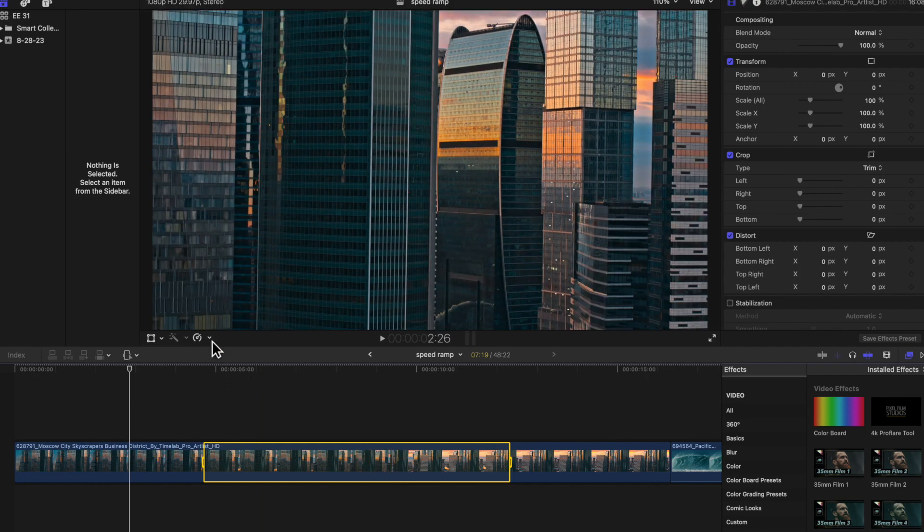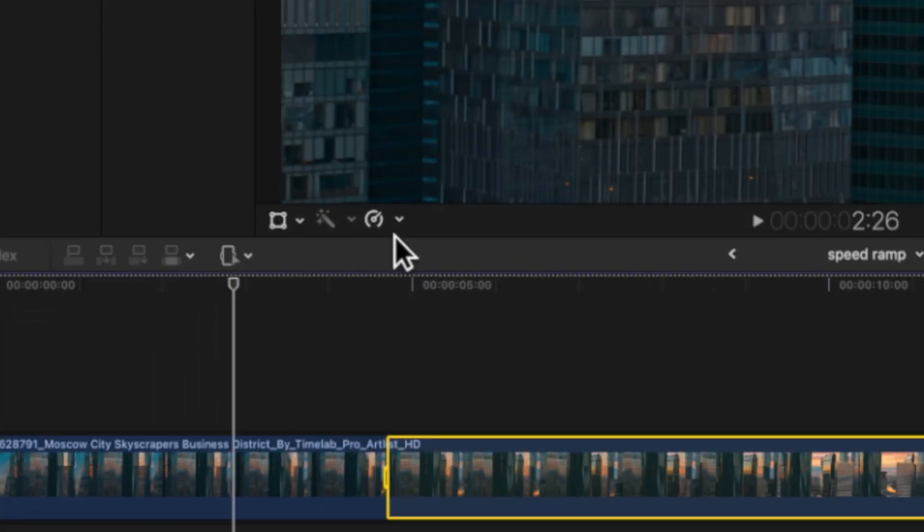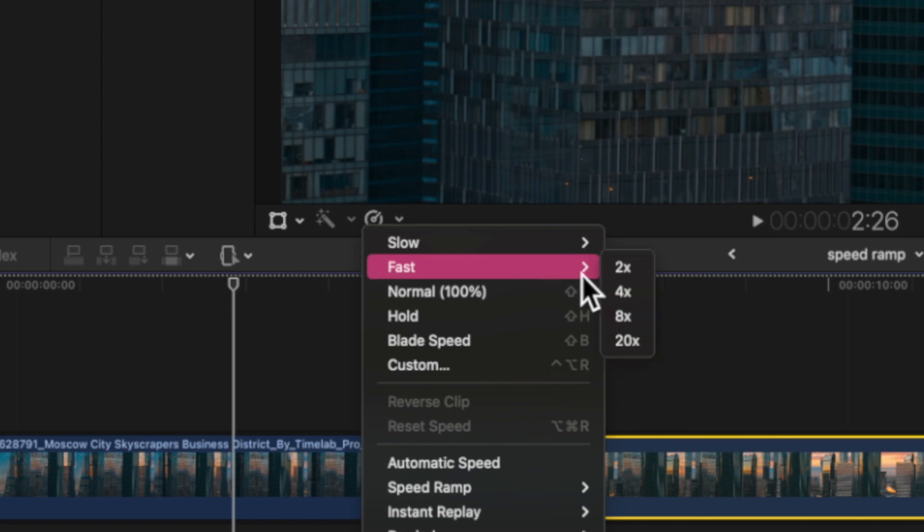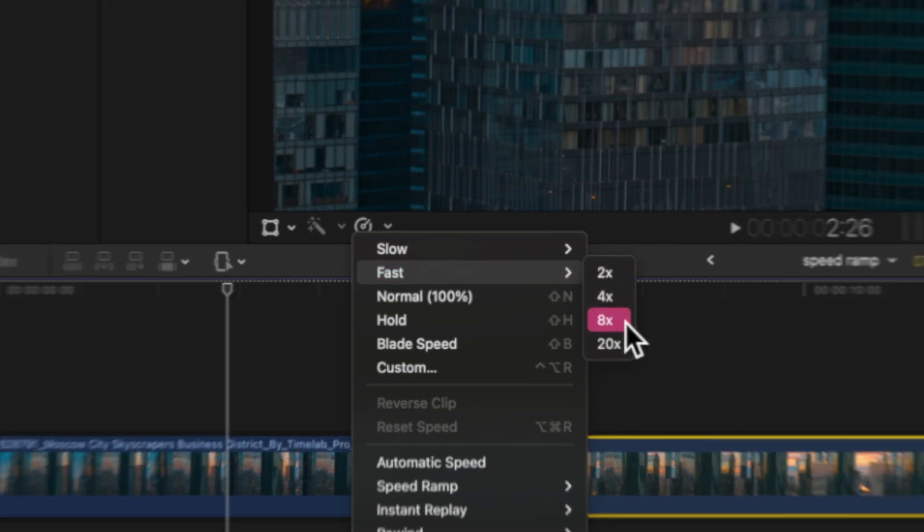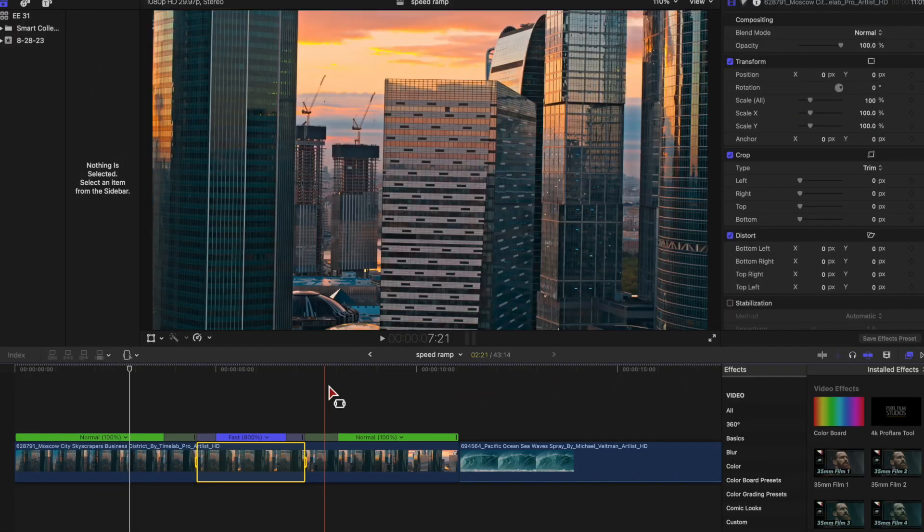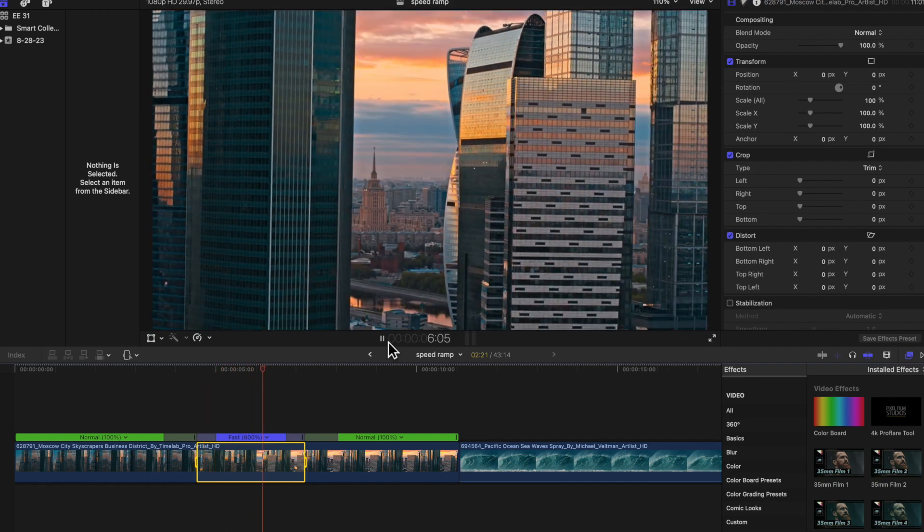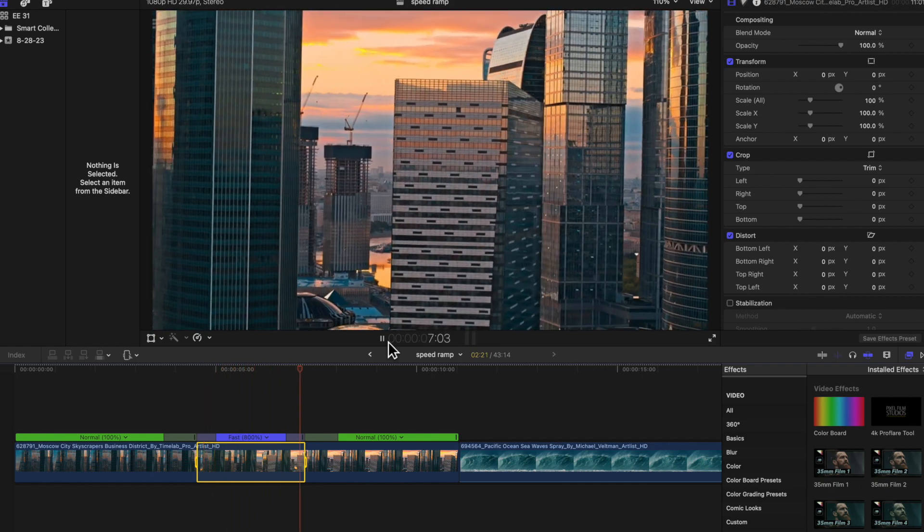We want to go to the little speed editor and I'm going to go fast and we're going to go to about eight times and you can just experiment with what might work. So I'm going to see if this looks better at eight times the speed.